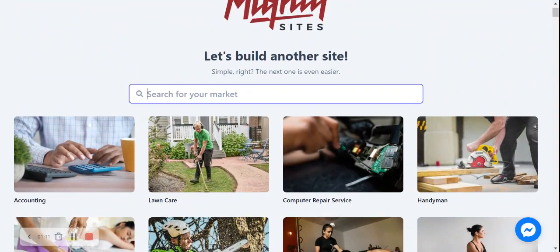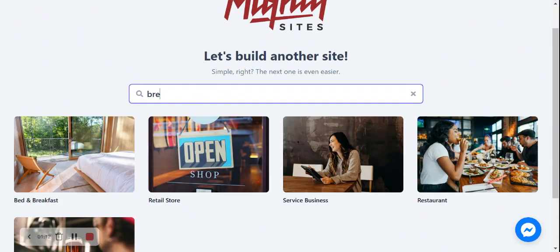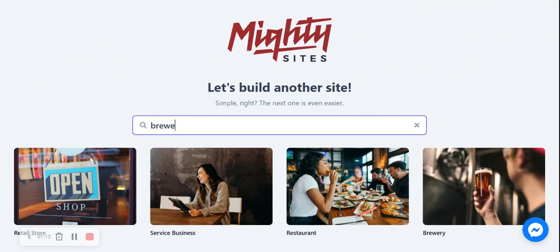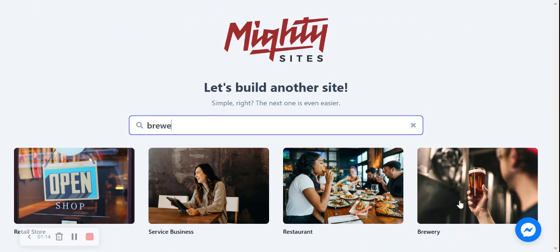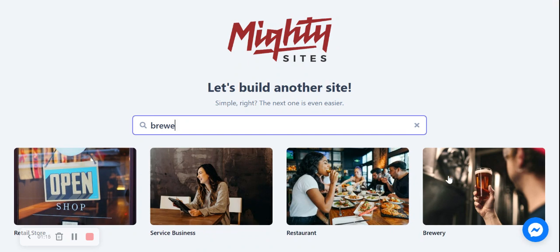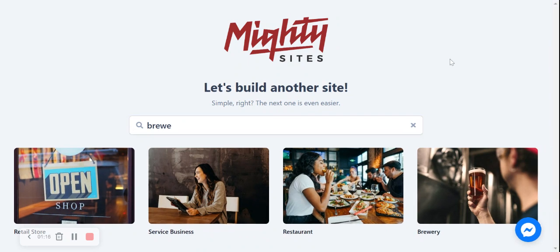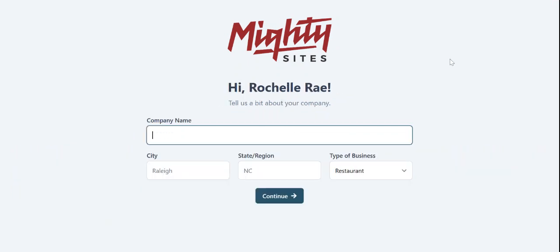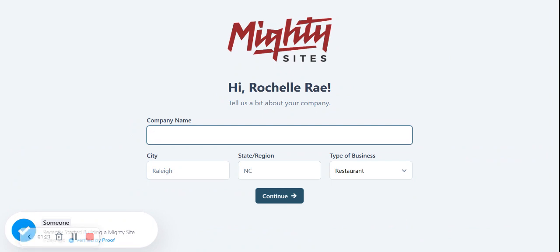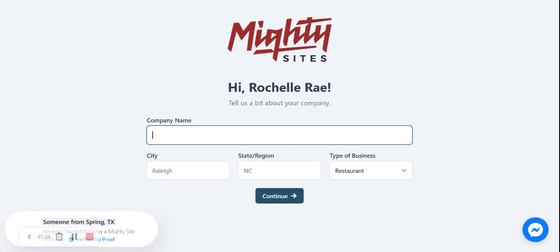So let's get cracking building a website for our brewery. I'm going to go ahead and search for brewery over here. And there it is. I'm now going to select that option. Now MightySites is going to ask us a few basic details about our brewery, just so it can get a little bit more information and launch our one-page website for me. It's going to do all the hard work. All I need to do is input a few basic details.